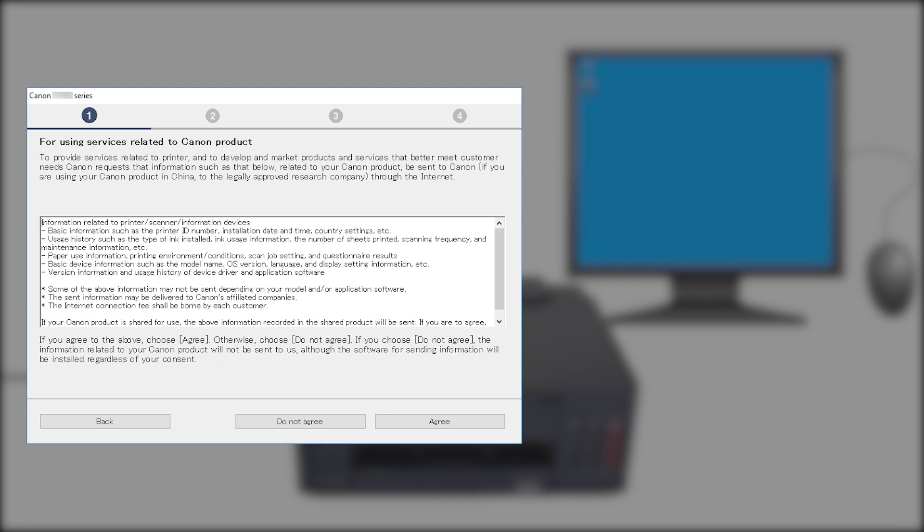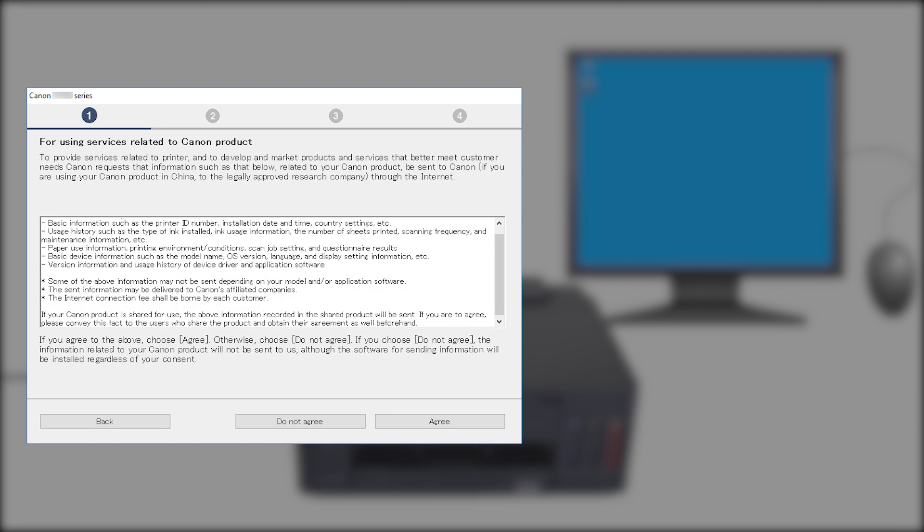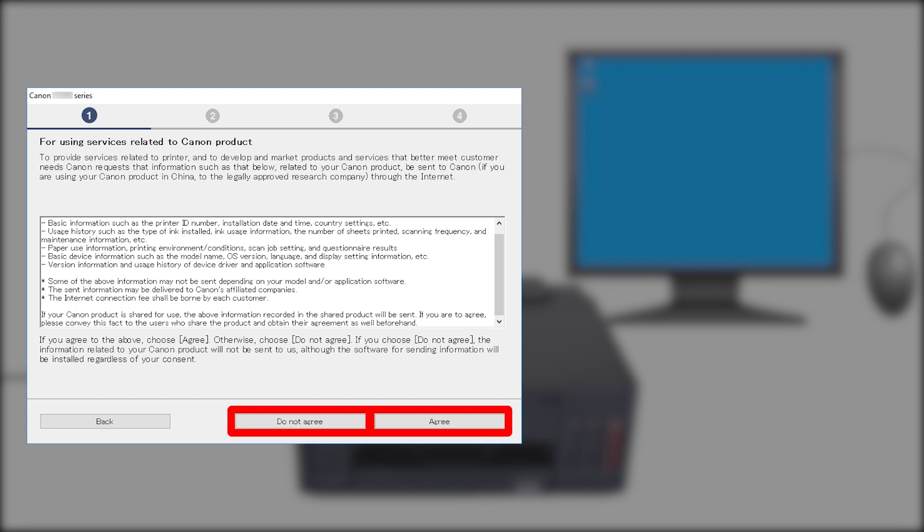The On the Services Related to Canon Products screen will appear. Review the information and click Do Not Agree or Agree. If you click Do Not Agree, an additional message will appear. Click OK to continue. The printer can be used regardless of your selection.